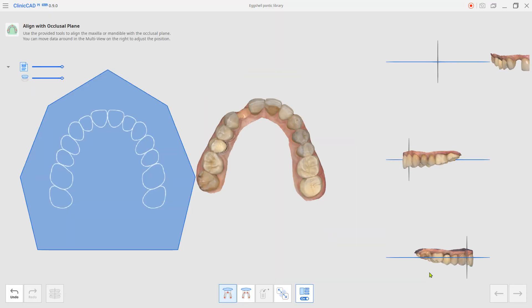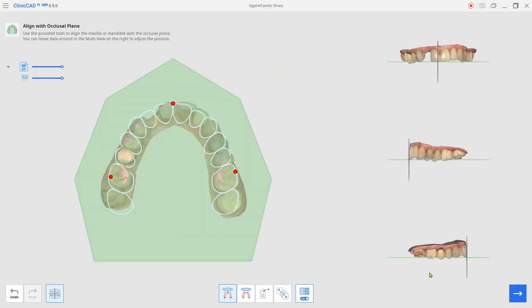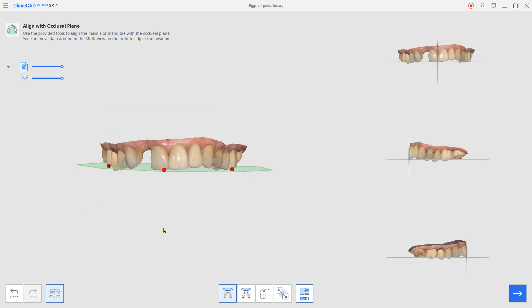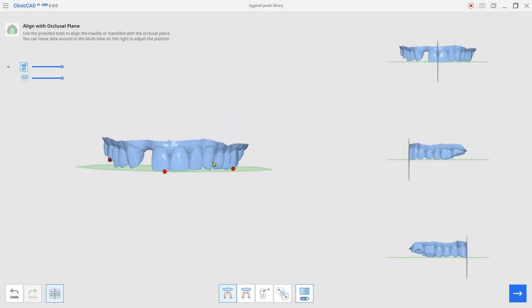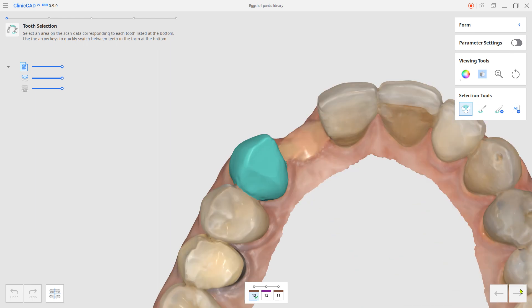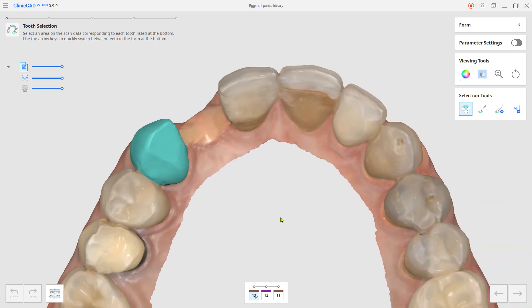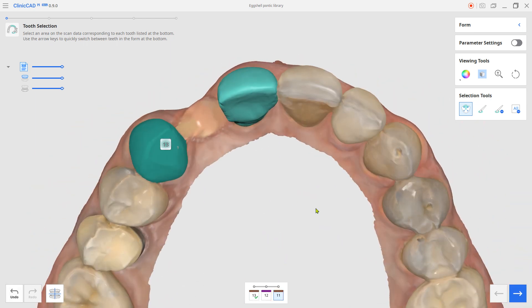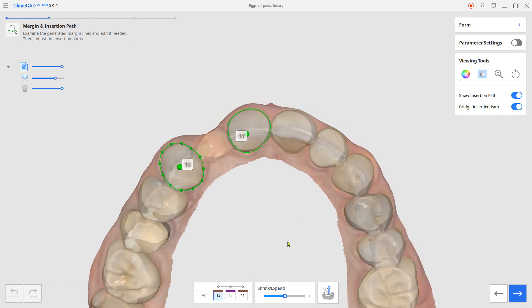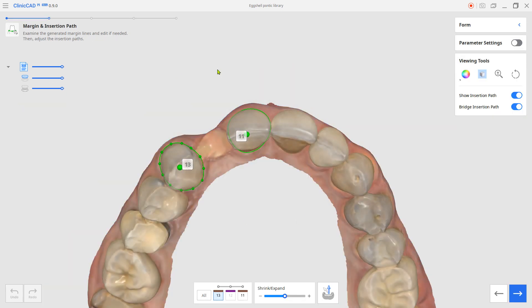The system will automatically align the data over the virtual occlusal plane. Designate teeth along the tooth number at the bottom. Adjust the margin and insertion path if needed.